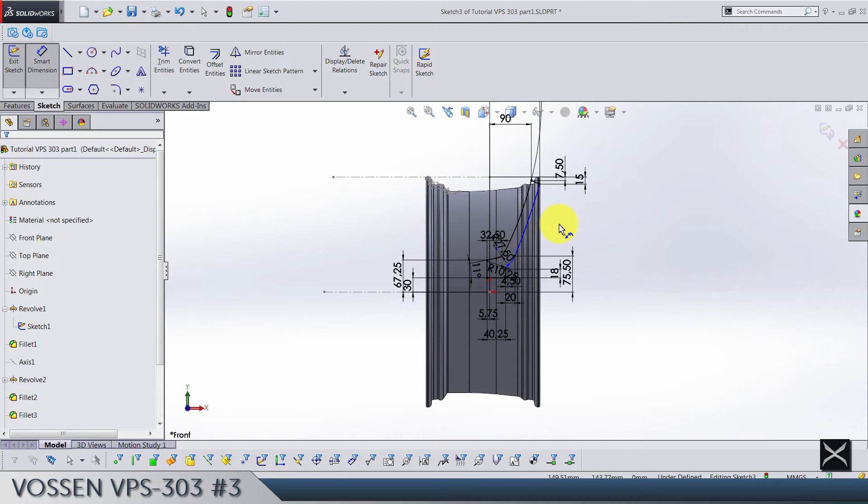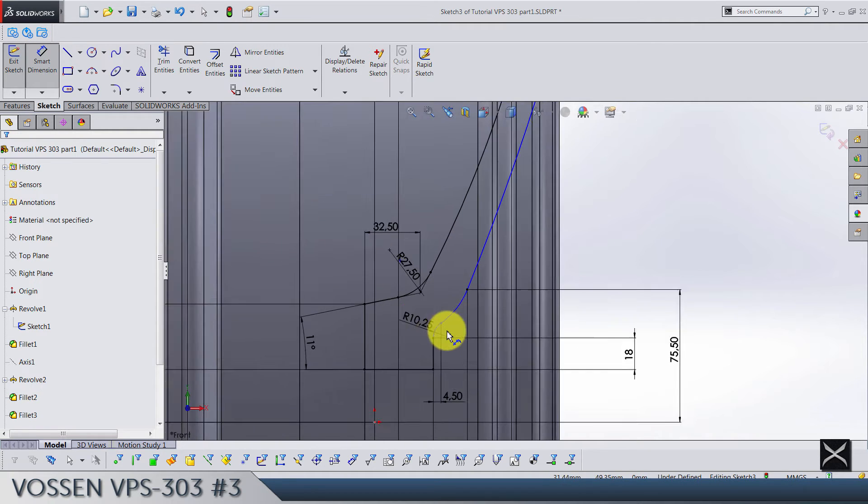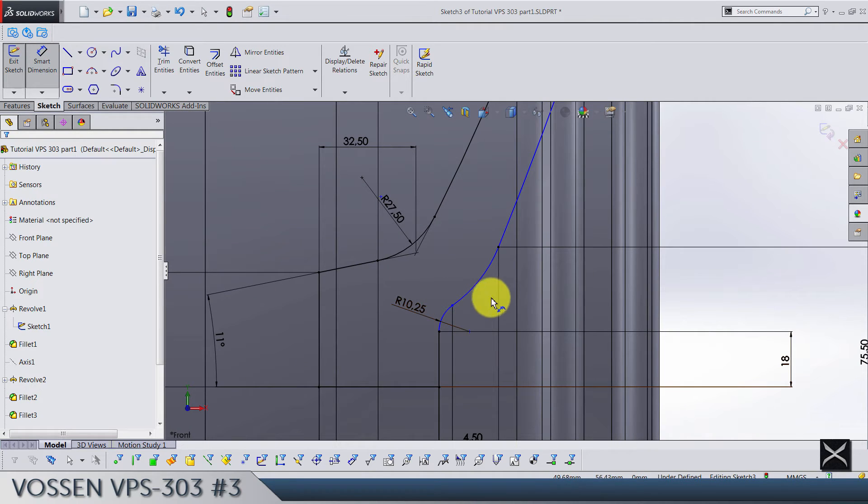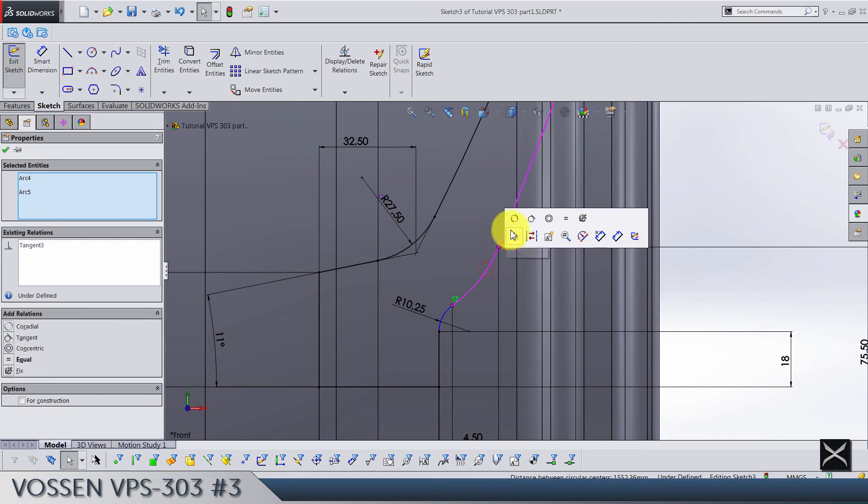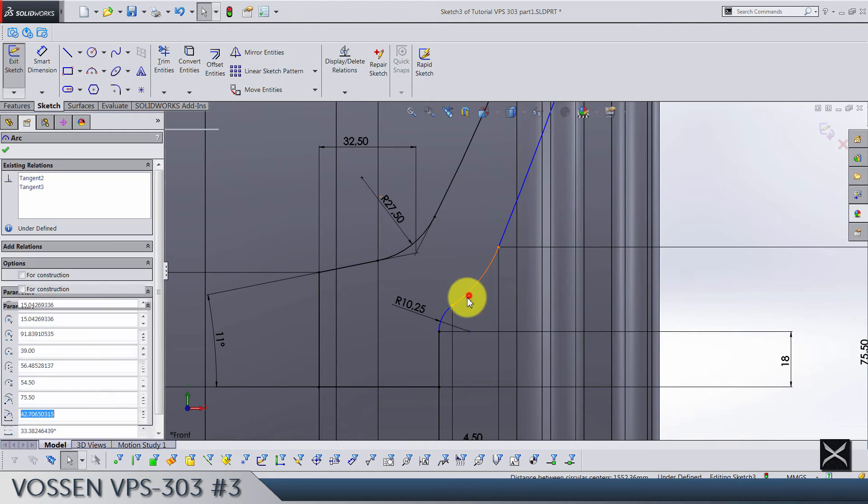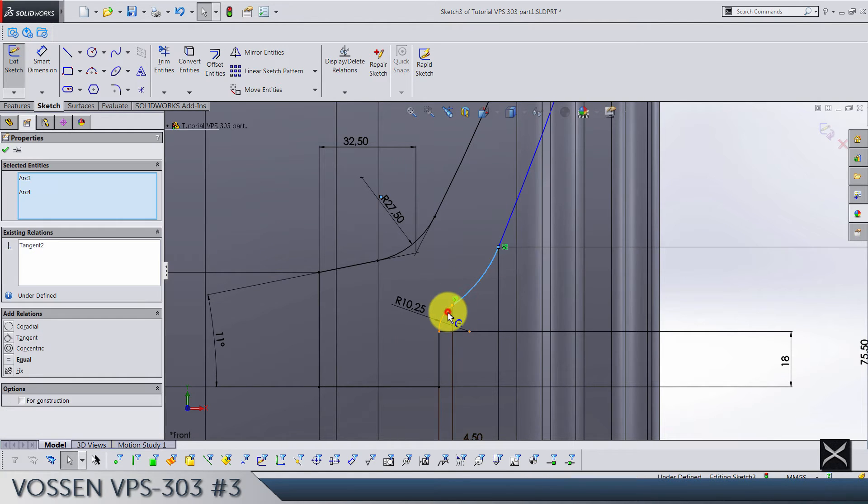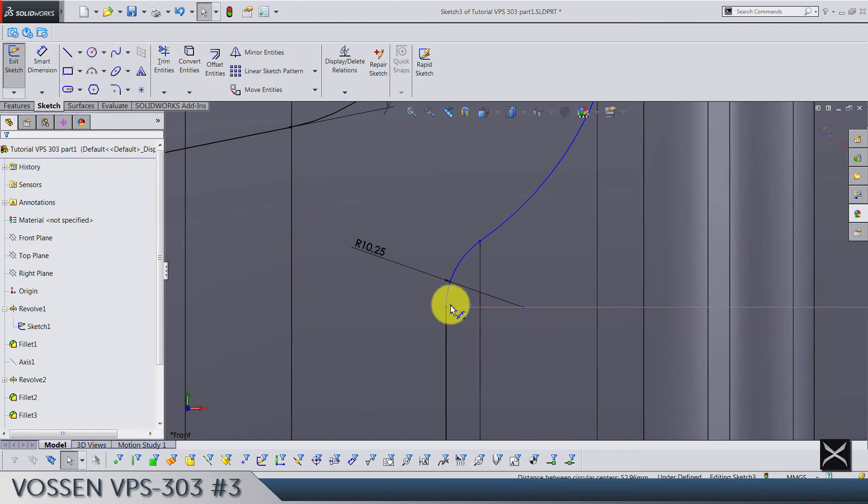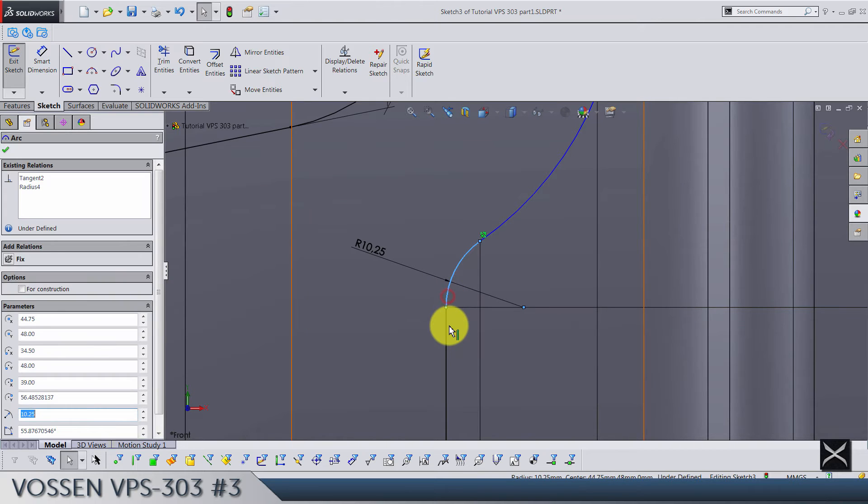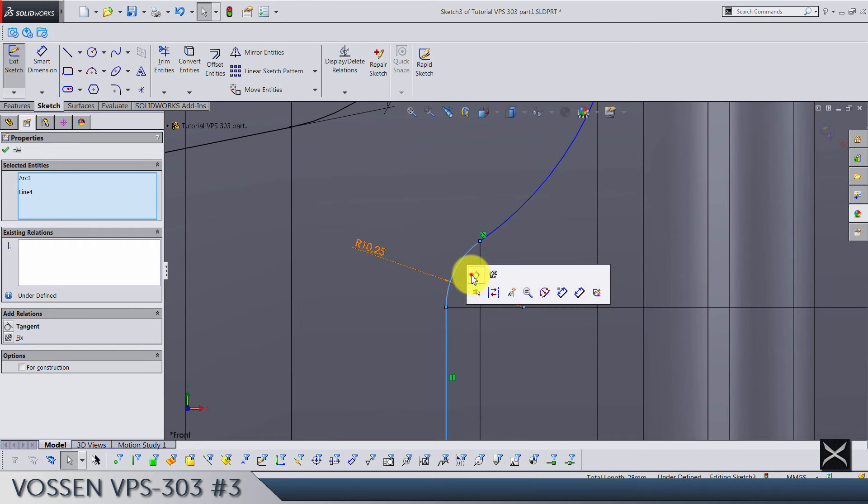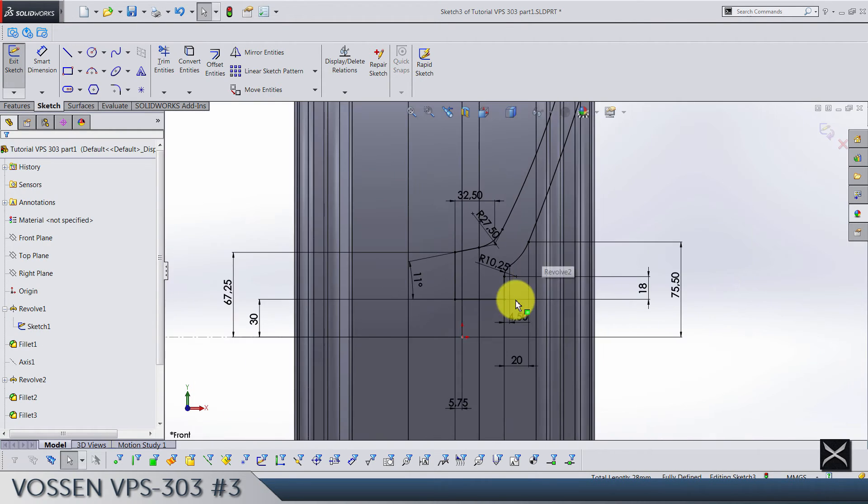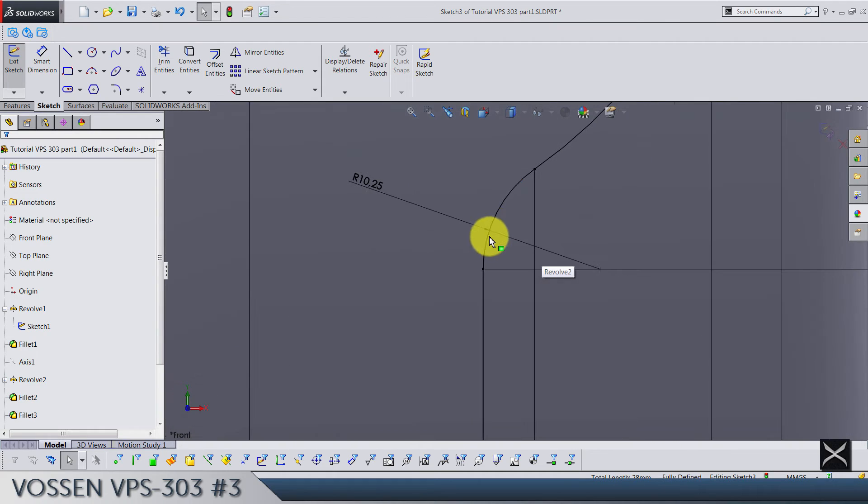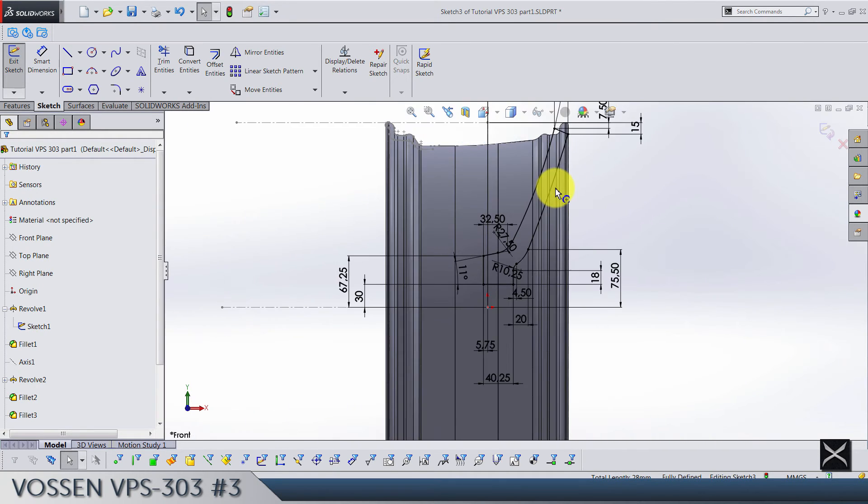Let's just check why the sketch is not fully defined. Let's make sure that these are tangents. And same here.